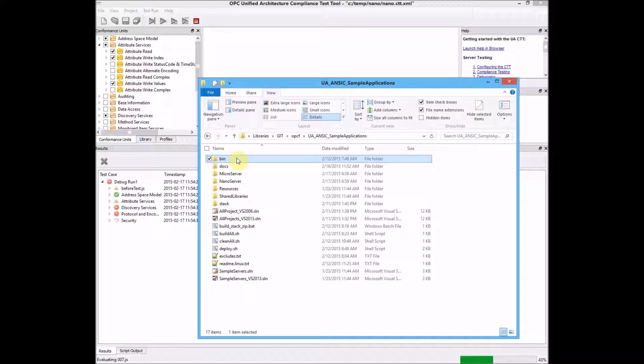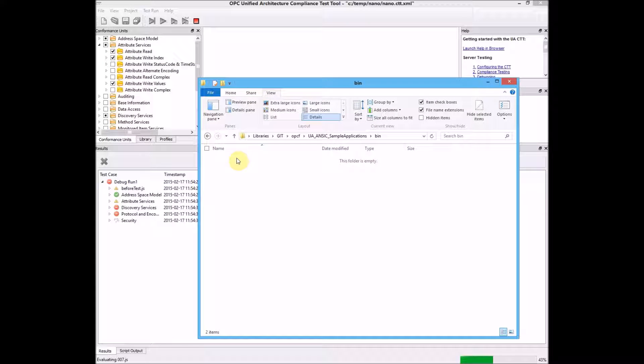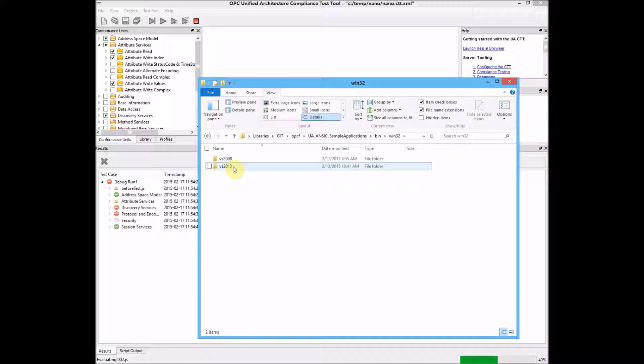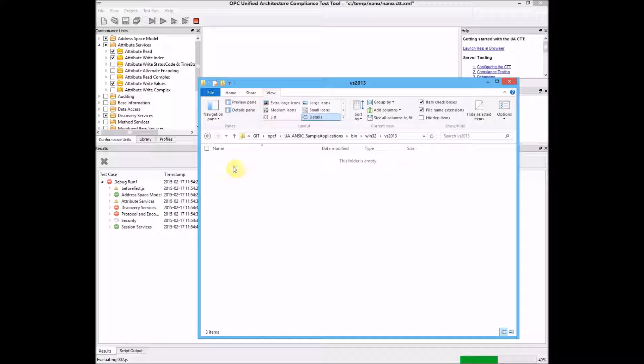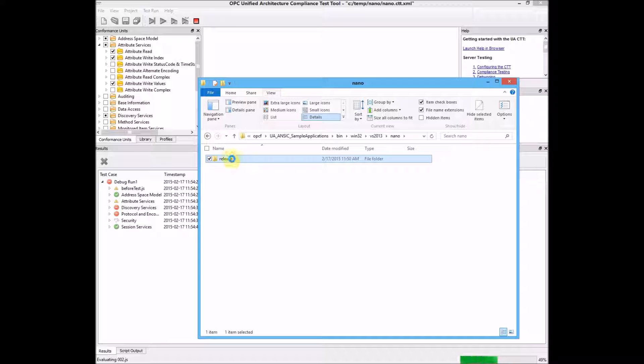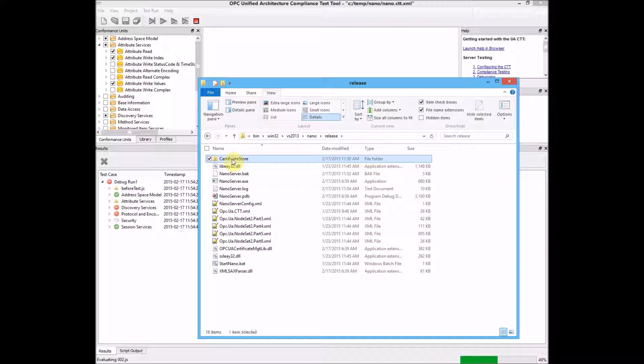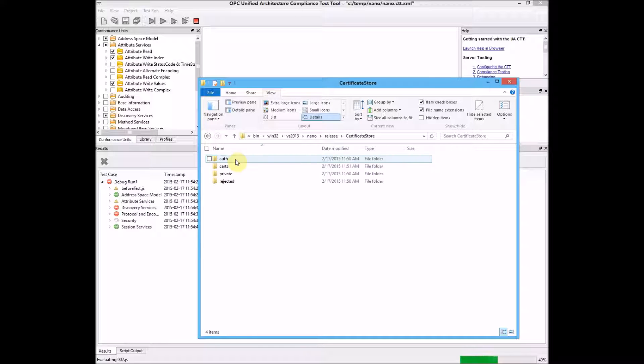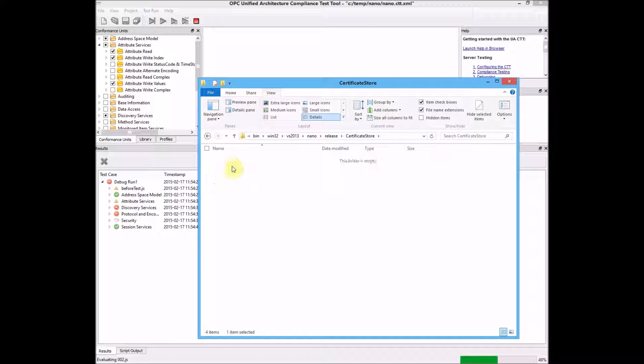We need to navigate to the actual location, which is in the bin, Win32, VS 2013, Nano. We're working on the release configuration. The certificate store is the cause of our problems currently. Let's go into there and then the search directory.